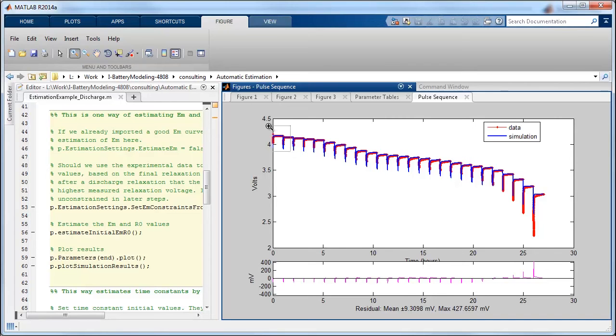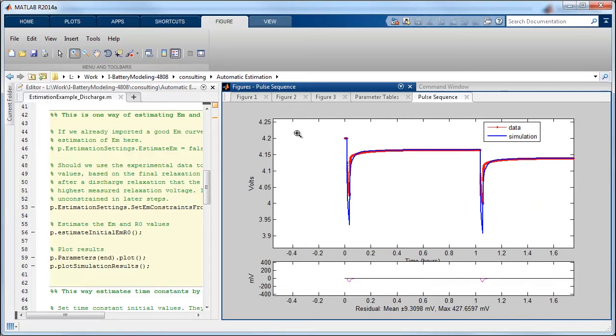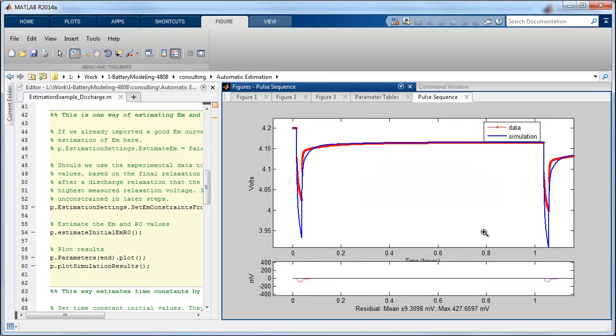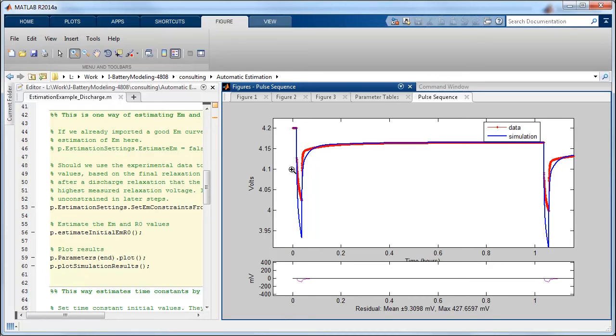So at this point we've actually calculated some of the parameters and we have a better picture of what the simulation will do compared to the measured data. So you can see that it's essentially figured out the correct open circuit voltage in that it relaxes to eventually the same value.